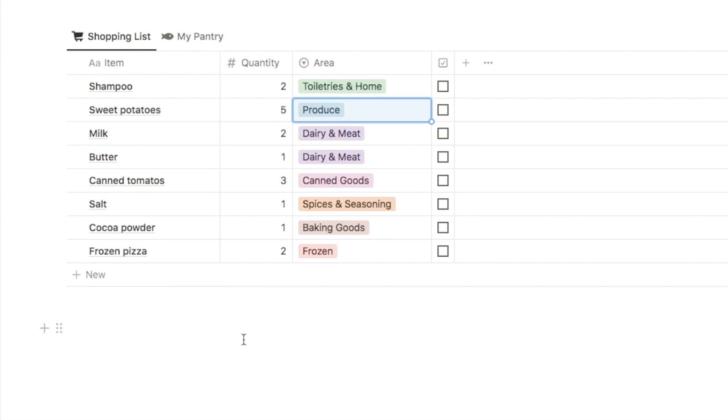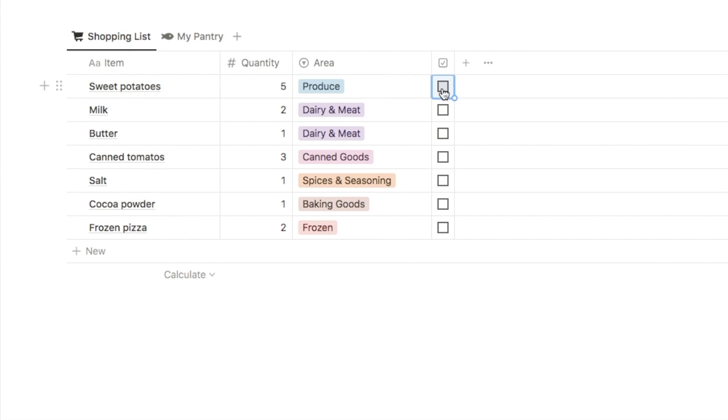You won't have to go back anywhere because you've forgotten to pick something up. When you've grabbed the item from the shelf you can just check this box here and it will be removed from the list.